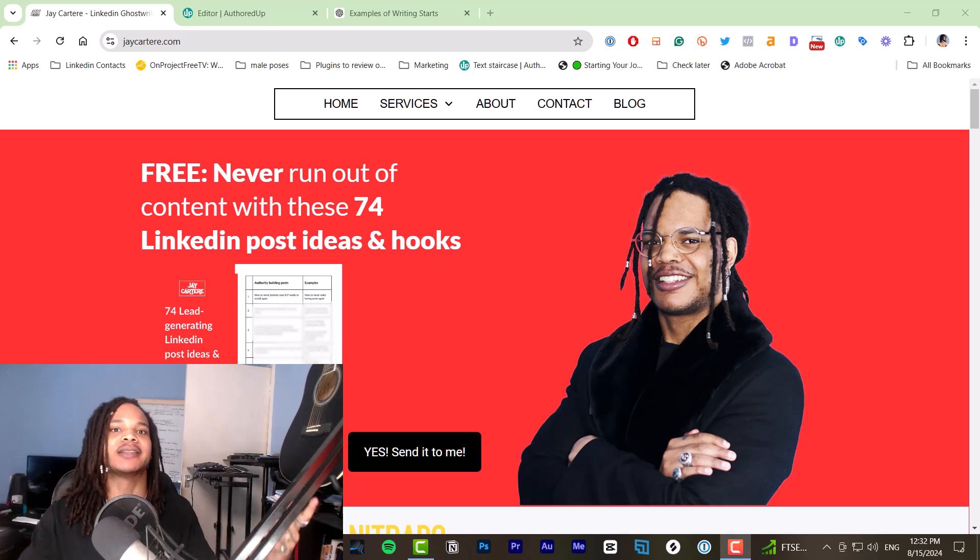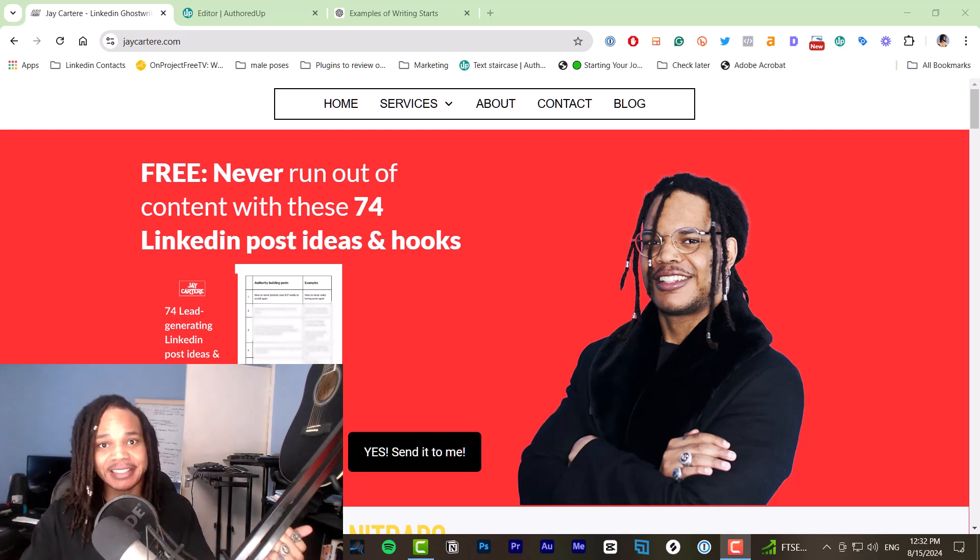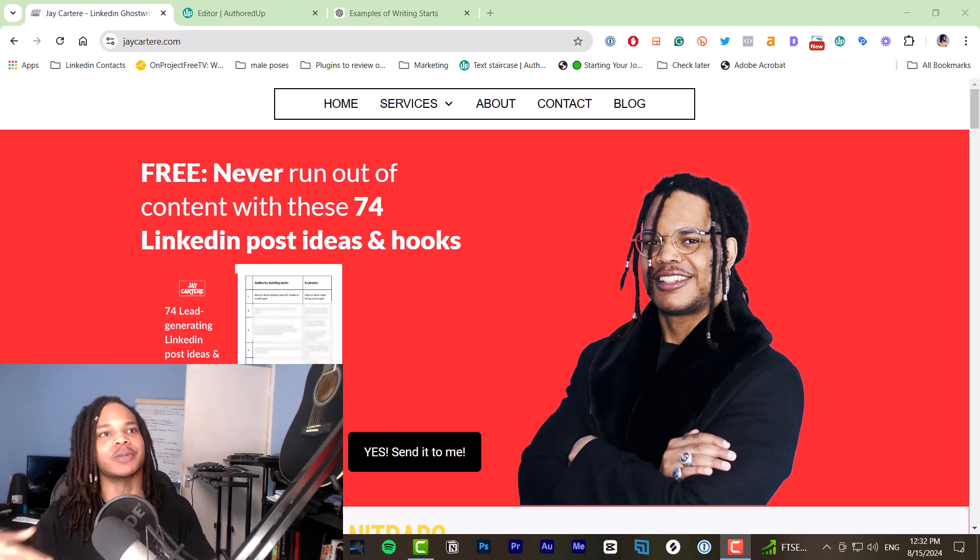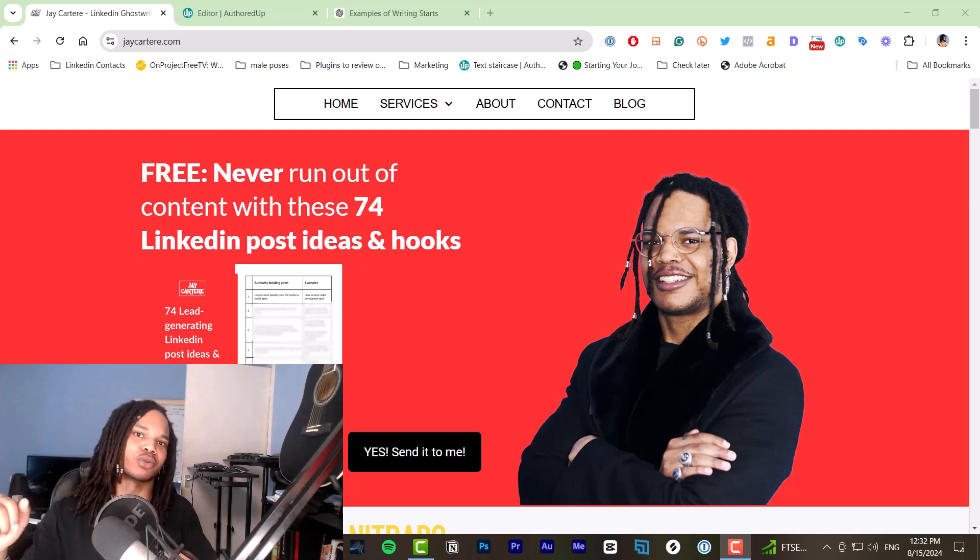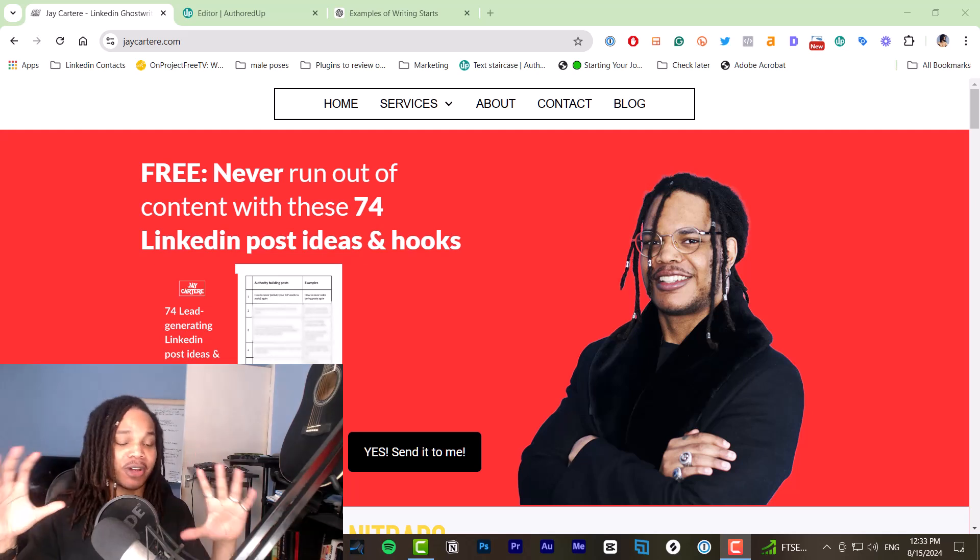A LinkedIn post that will attract leads as well as a LinkedIn post that will get engagement and have the potential to go viral. So let's get into it.